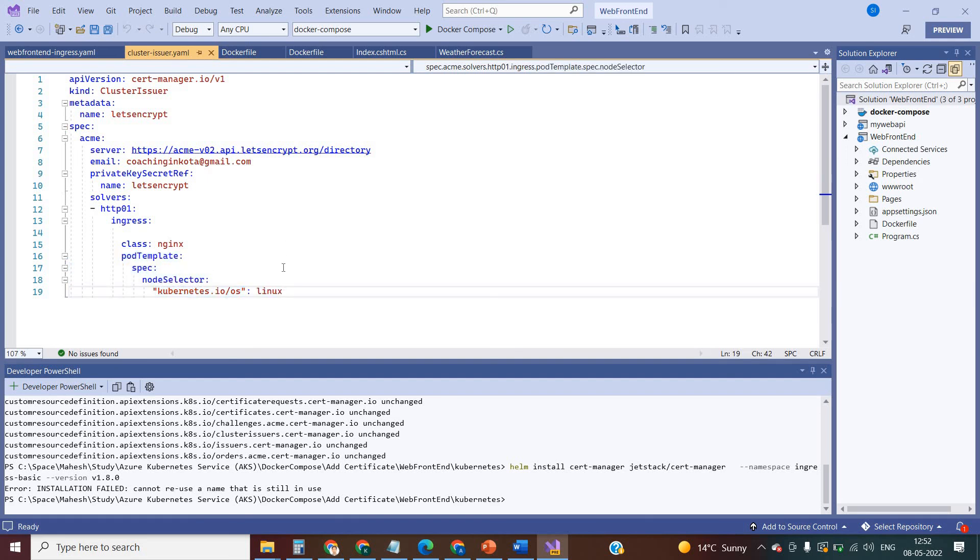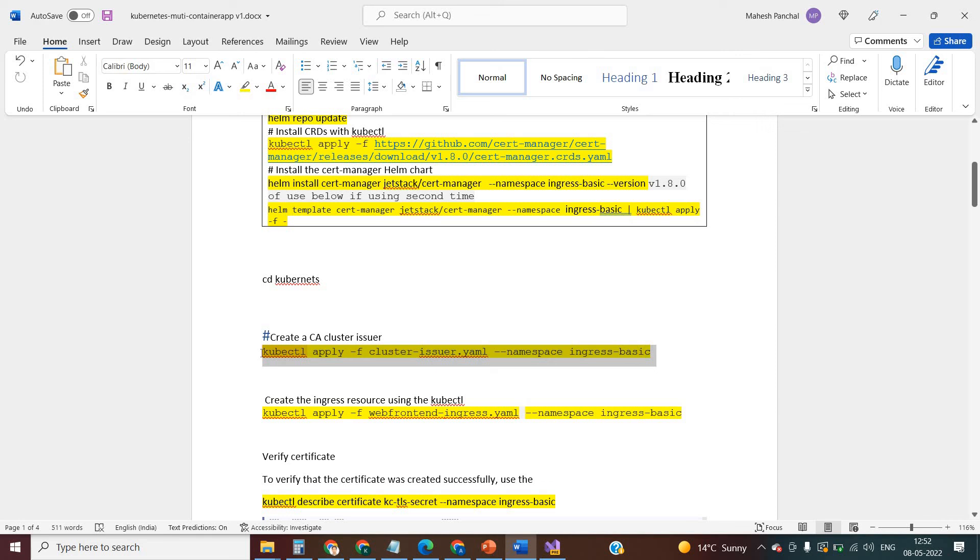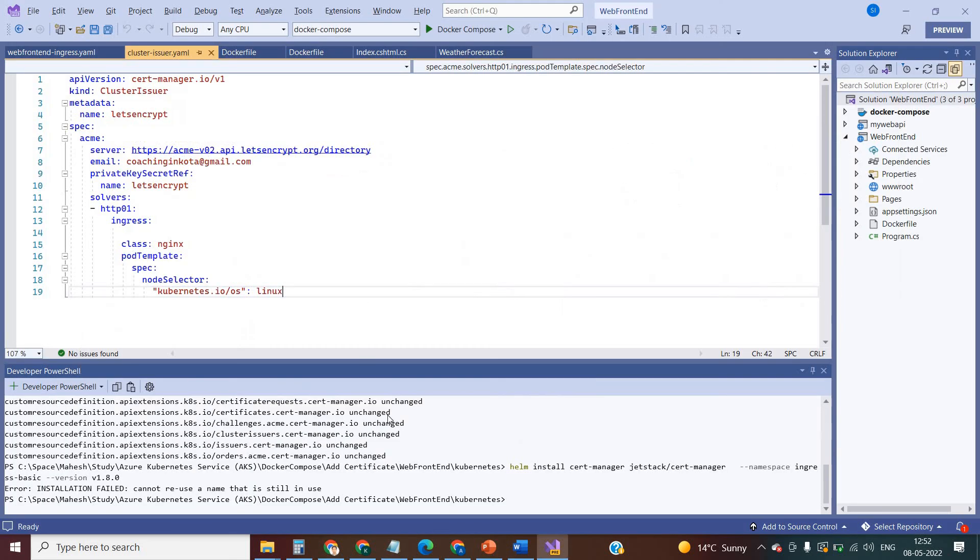So let me execute this command. Cluster issuer, I am just going to use this YAML file using this command. Configured, okay fine.